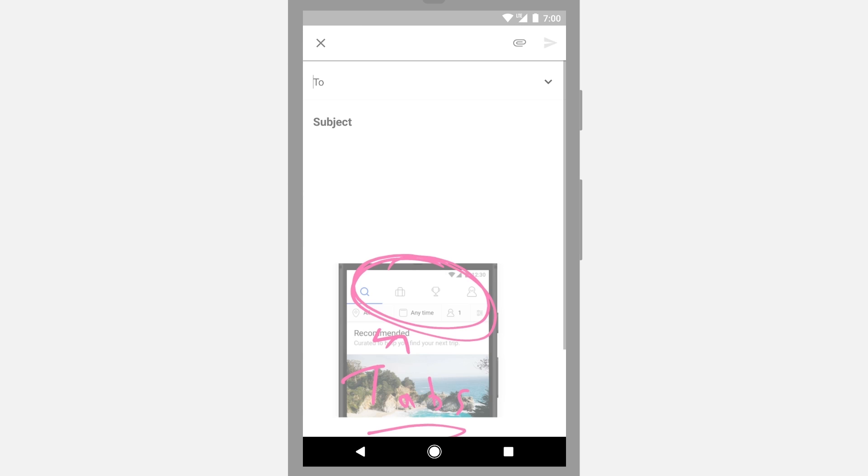So notice that at no point did I ever have to copy anything, or hit home, or save anything. The apps themselves organize themselves around the task I was trying to achieve, letting me seamlessly flow through it. And these are the kind of open experiences which Android lets you build.